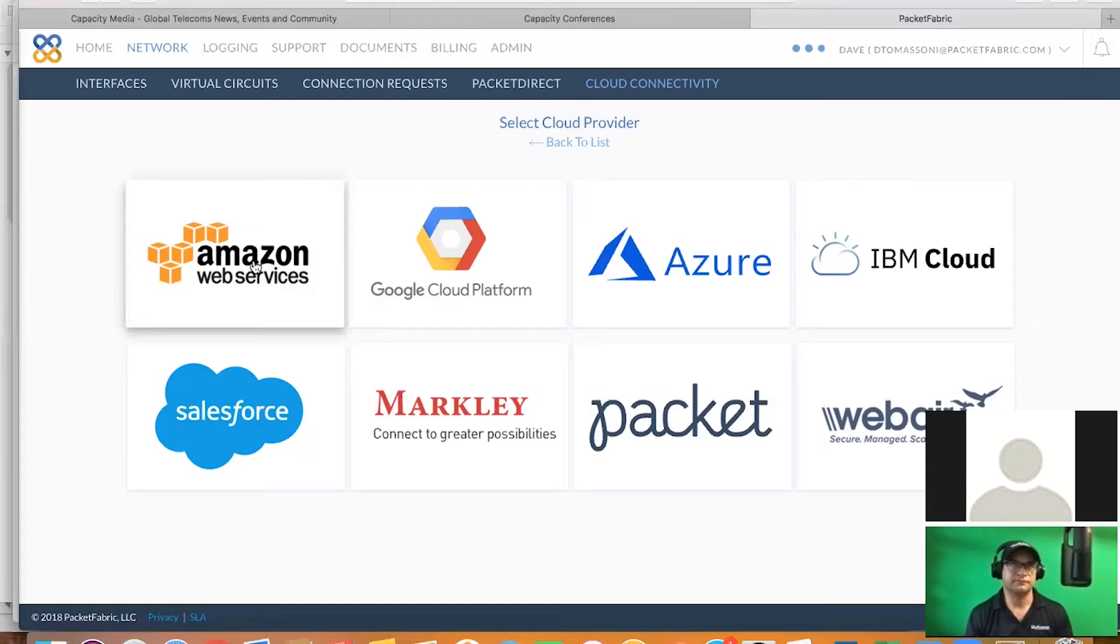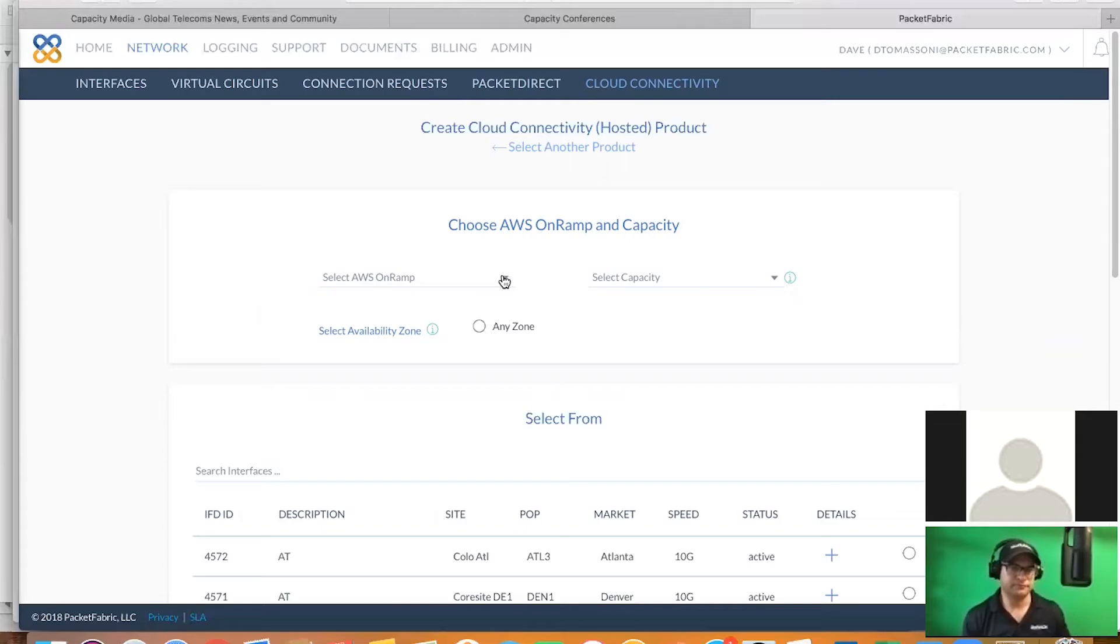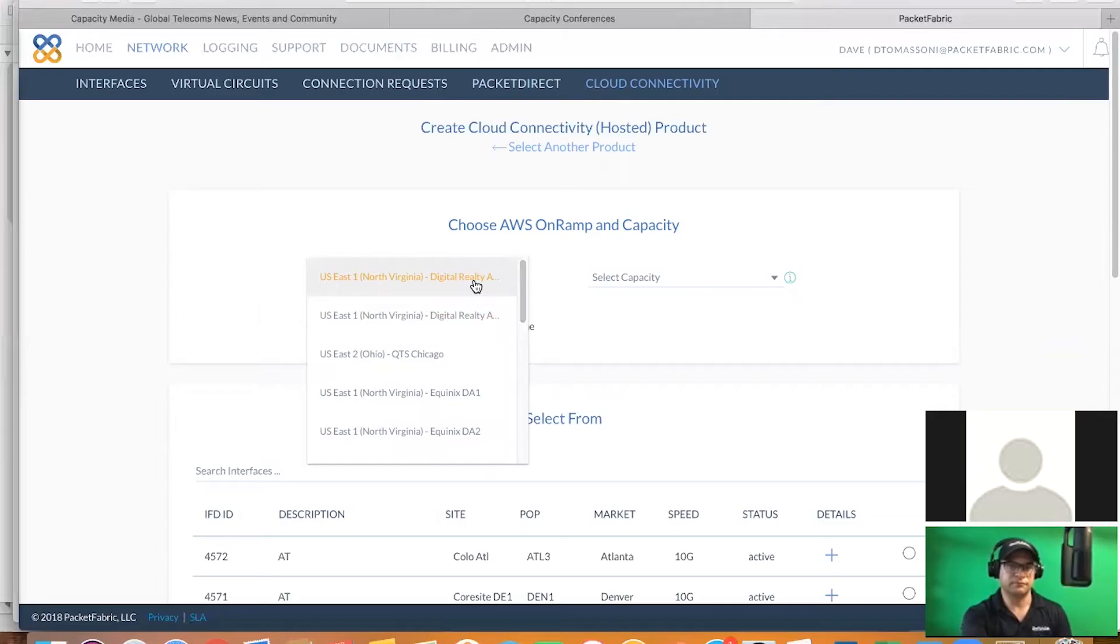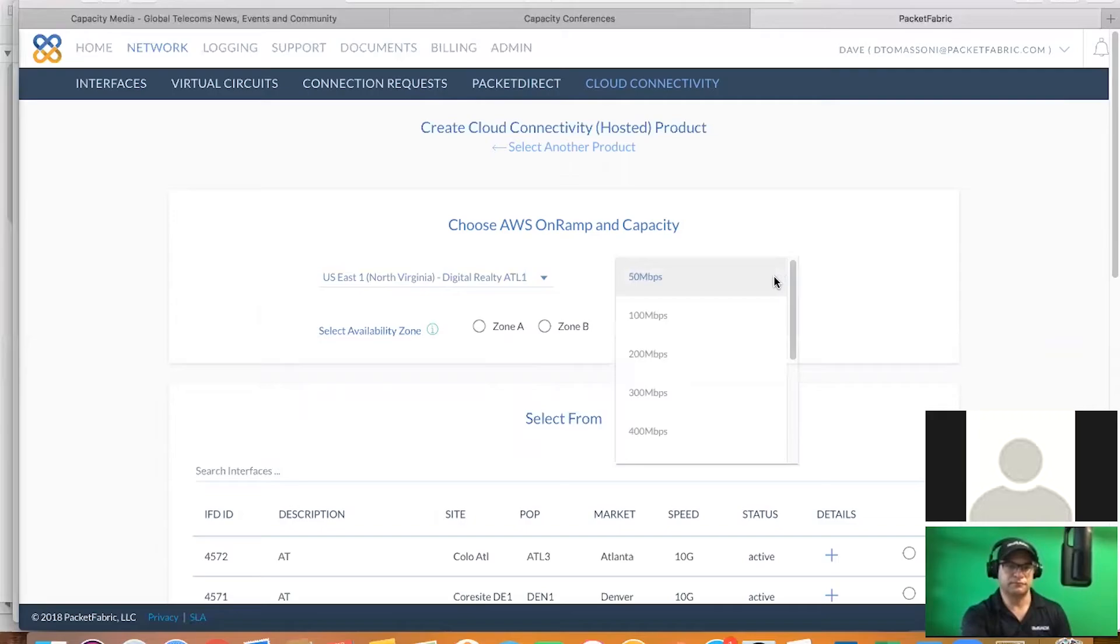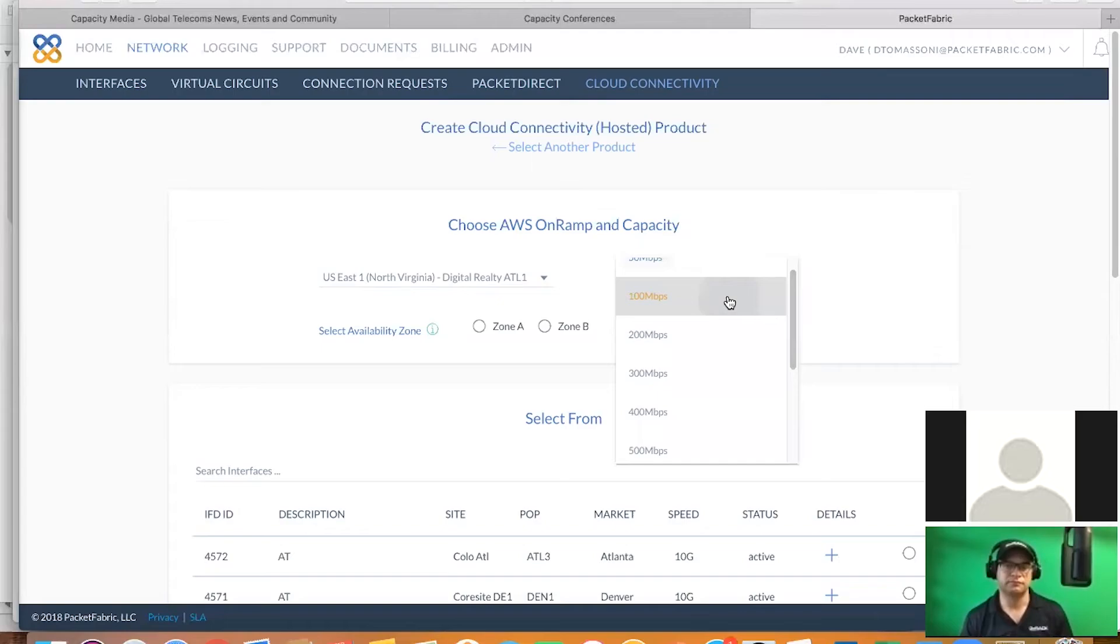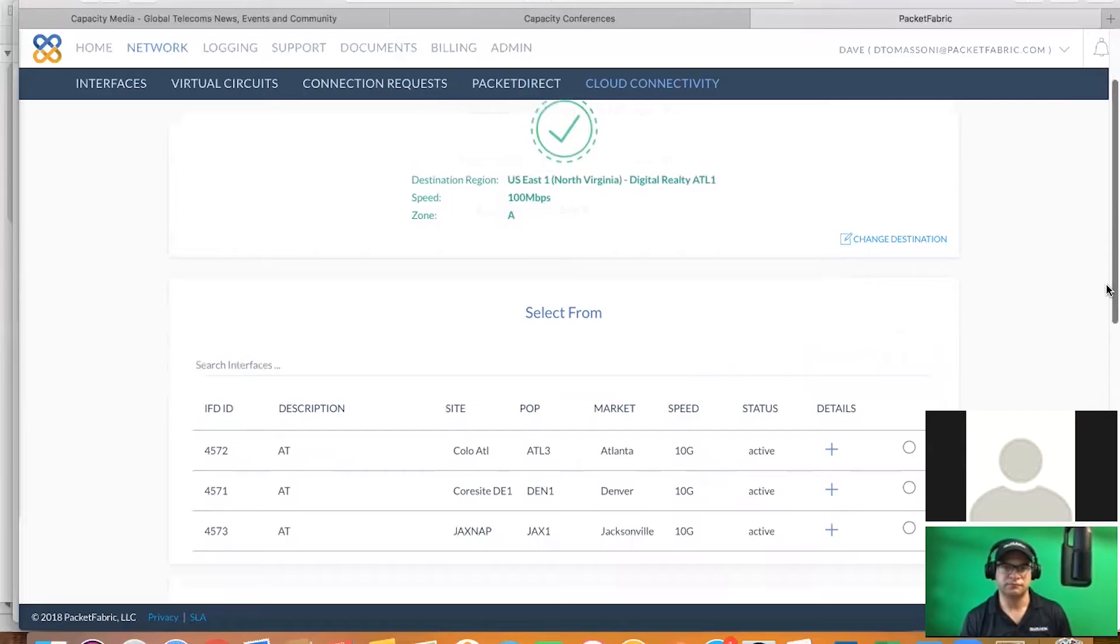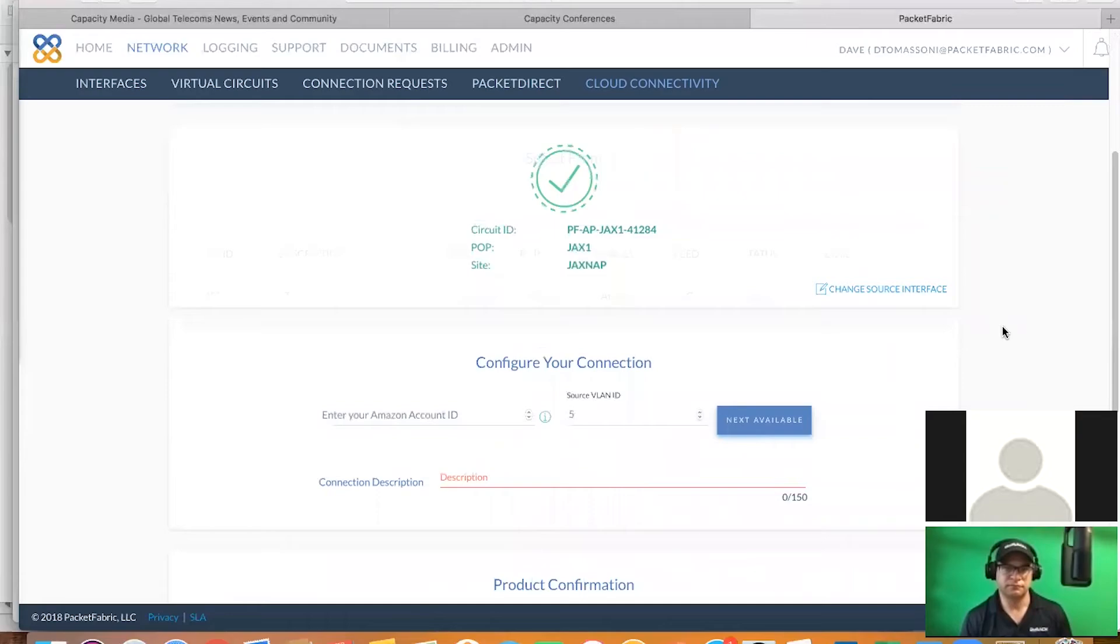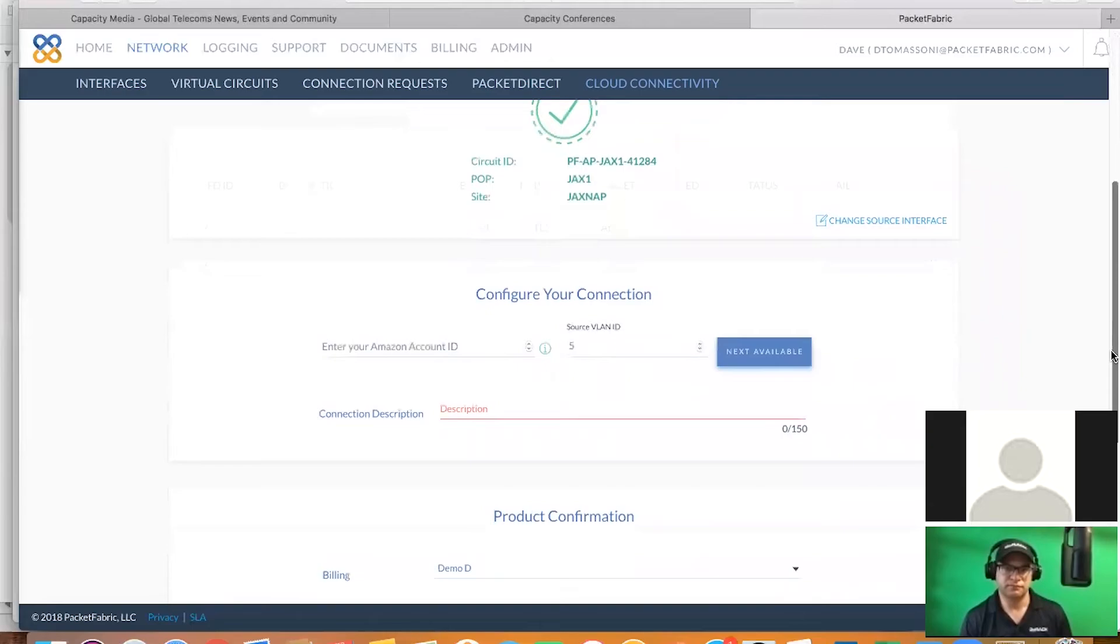So let's walk you through an example of how easy it is to get to AWS. So we're going to select the AWS on-ramp. As you may be aware, they have multiple locations where they've set up their core infrastructure across North America. For this location, in an example, we're going to use US East 1. And then we're going to be able to go out and select the immediate amount of capacity to get to AWS. You start at the 15 meg level, and you go all the way up to 10 gig. So for this example, we'll start at 100 meg. And we're going to select the availability zone. And then we're going to select the source access port.